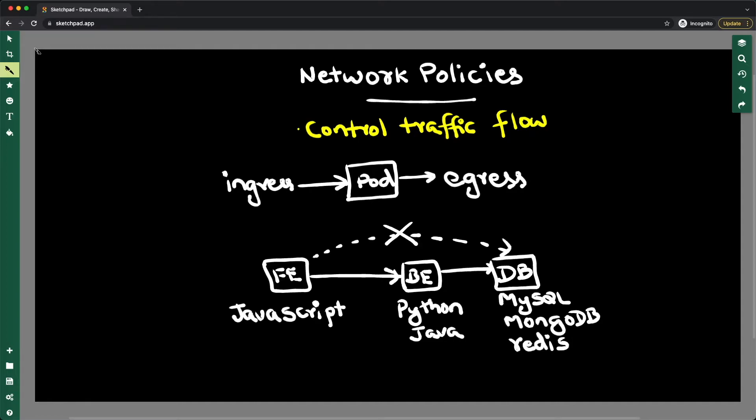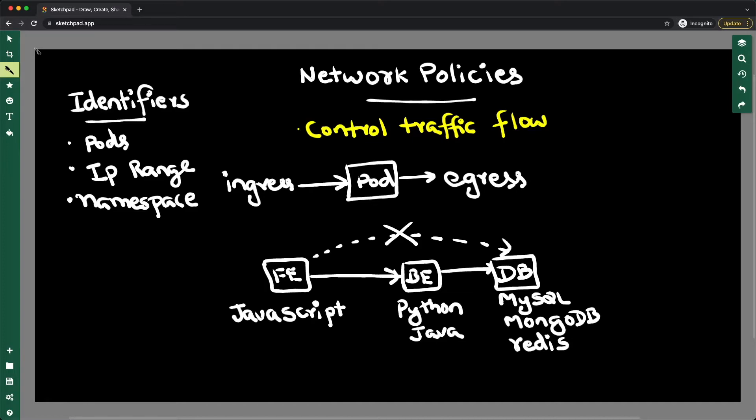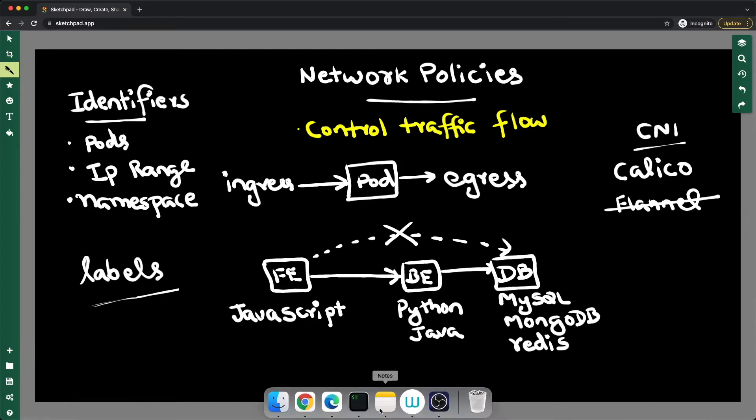you basically use network policies. How do you identify this traffic? You can identify pods, you can block a certain IP range, and you can say you want traffic from a specific namespace to be allowed, and so on. You can do that by means of using labels. Now that's the theory part. Let's jump to a quick demo and understand how it actually works.